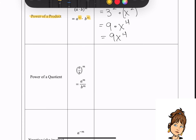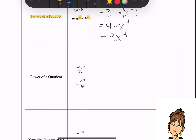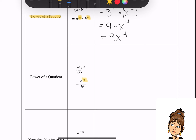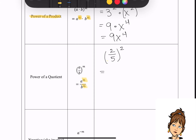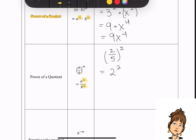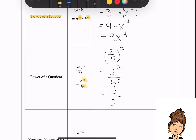Power of a quotient: you have a quotient being raised to a power, and that exponent is given to both the numerator and denominator of the quotient. So a is the numerator and gets raised to the nth power, and b is the denominator and also gets raised to the nth power. A good example: if I have 2 fifths raised to the second power, both numerator and denominator get squared — giving me 2 squared over 5 squared, or 4 over 25.